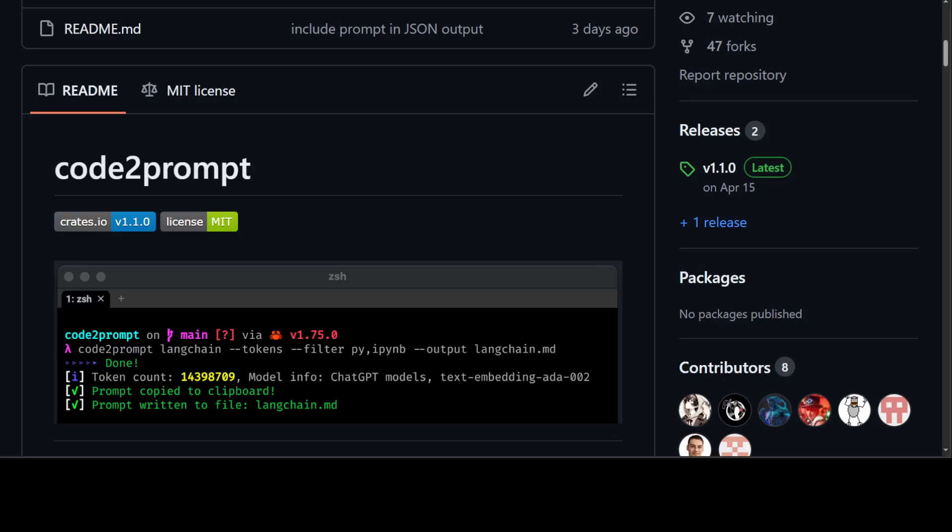It automatically copies the generated prompt to the clipboard and saves the generated prompt to an output file. You can also exclude files and folders by name or path, and you can add line numbers to source code blocks.